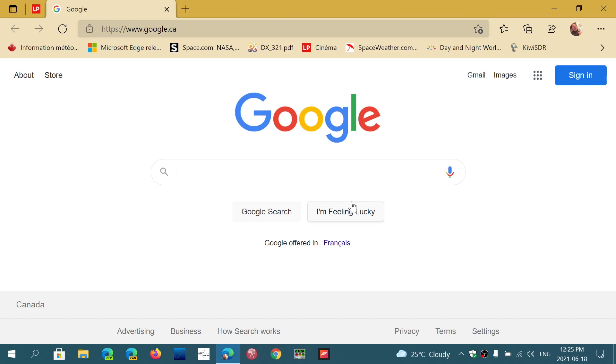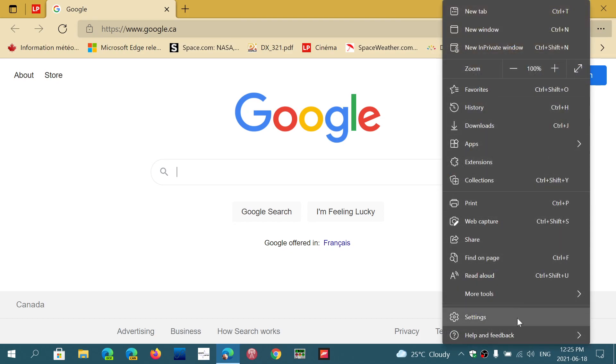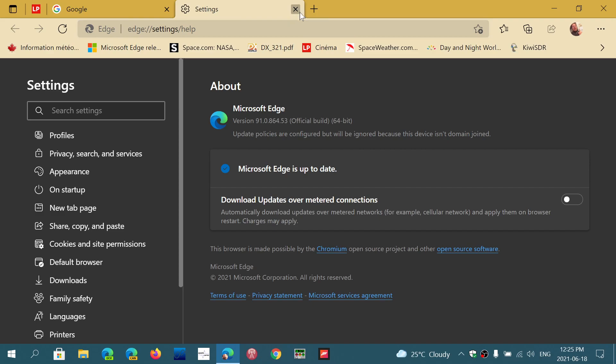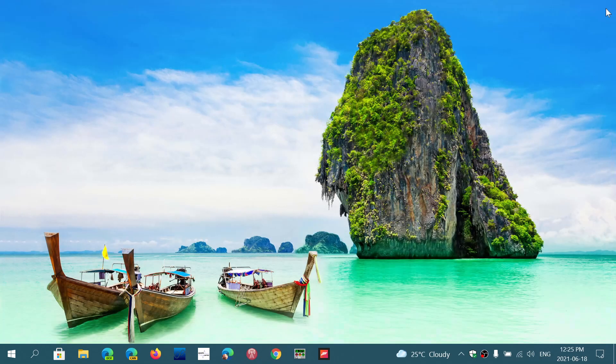Once again, on the stable version of Microsoft Edge, upper right corner, three horizontal dots, help and feedback, about Microsoft Edge. And you will be at version 91.0.864.53. That means you will be safe from any security flaws that might be in the browser.